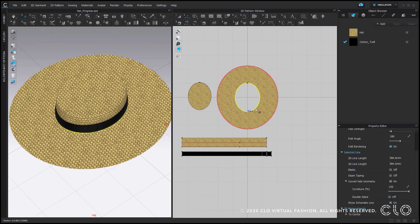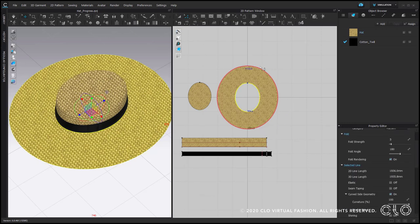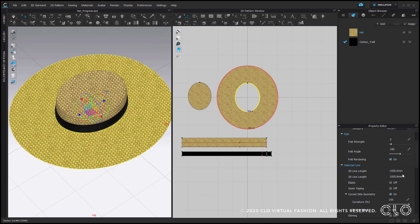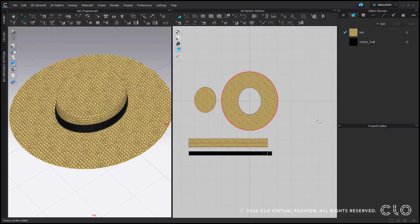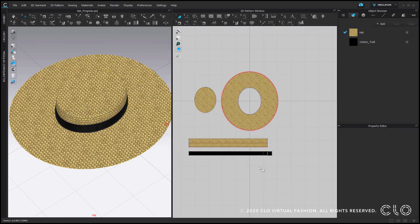And now I will start to measure these two lines to know how long the stripe should be. So these two lines together make 1900 and something. Let's just take a half of that, so approximately 960.